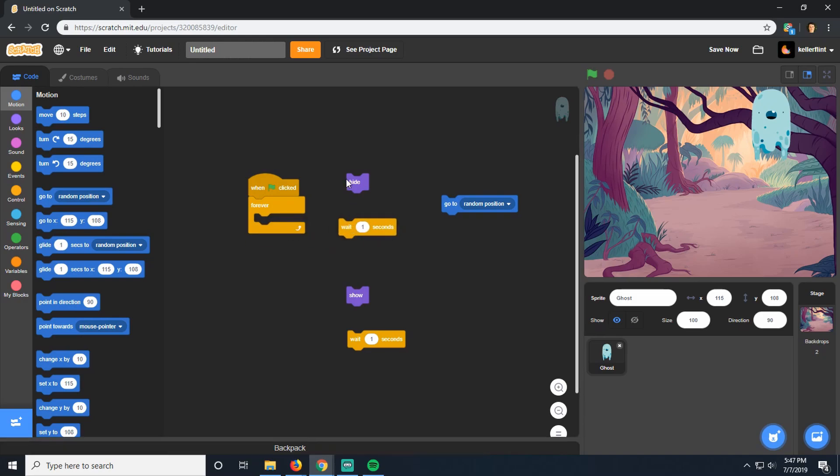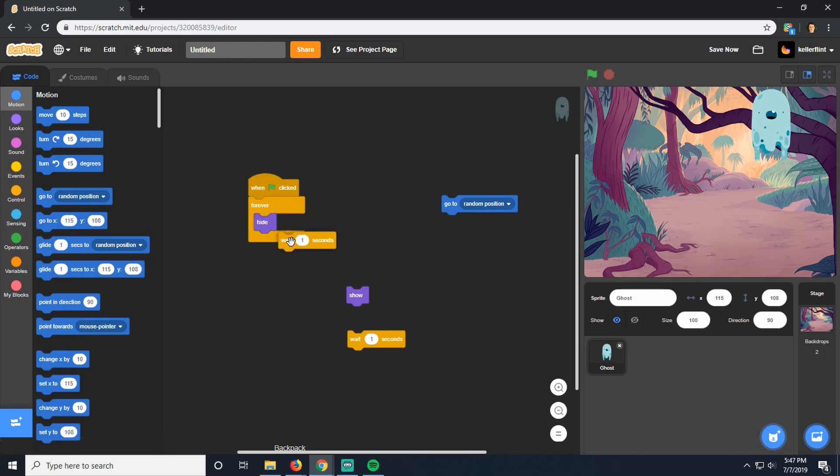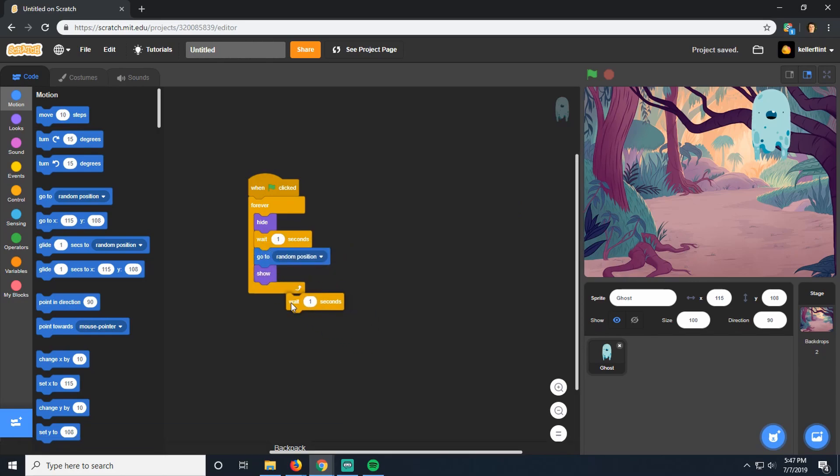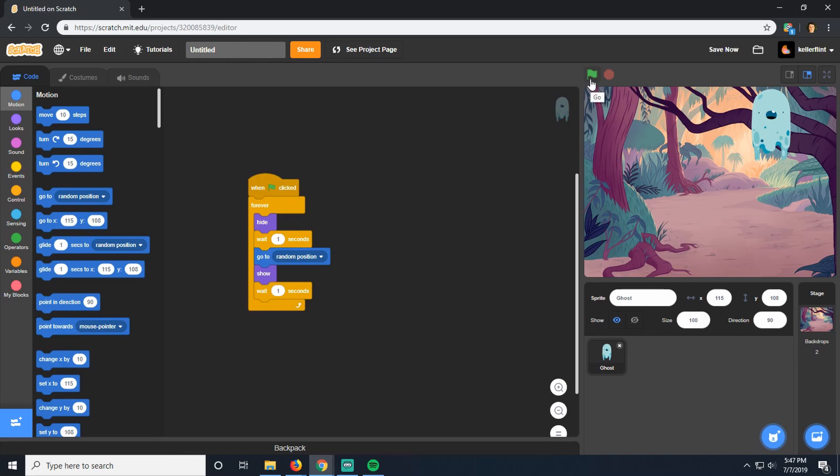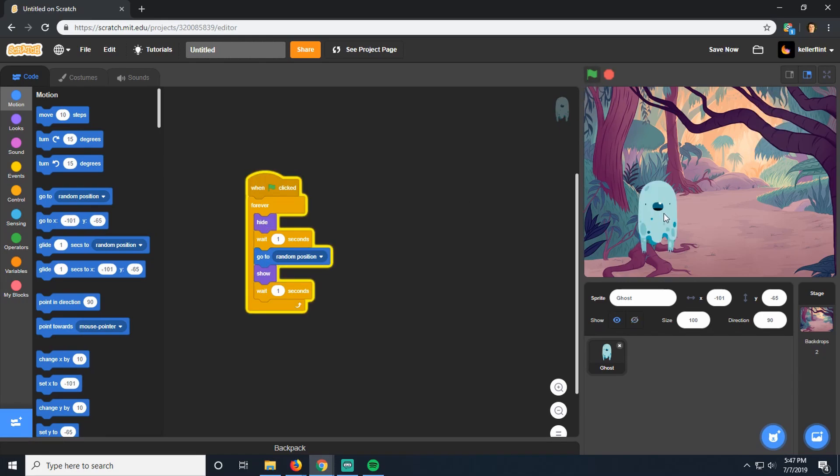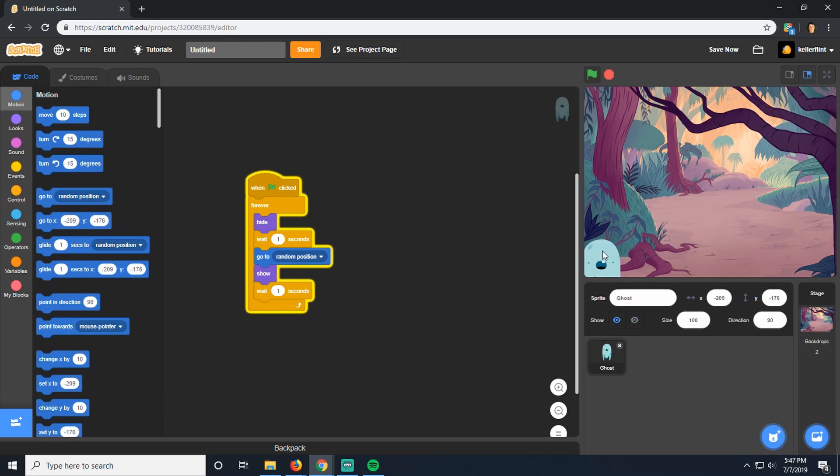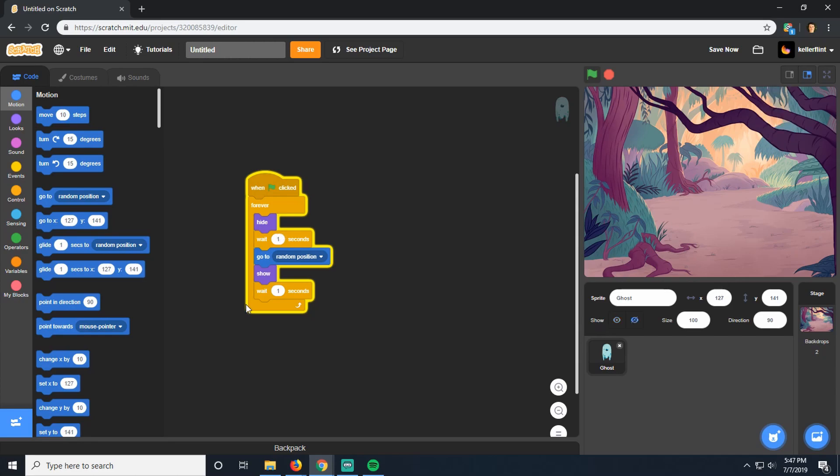And then we're going to show him again, and now he'll show up in that new random position. So let's put this all back together. We'll be hiding him, and then waiting one second, and then we'll go to a random position, and then we'll show him now that he's in his new random spot. Now we start, he's there, he hides, he goes to a new spot, he shows again. And there he is going to random positions all over our screen. Awesome.